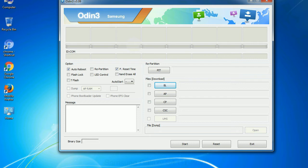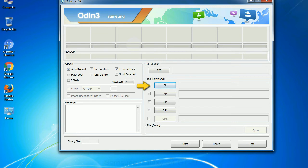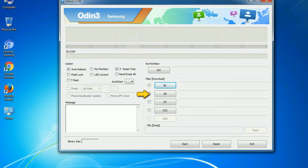And here is what different buttons mean and what they are used for. PIT: Partition Information Table. If you check the re-partition checkbox, you should also specify a PIT file to repartition the file system. Bootloader: This button is used to flash the device bootloader. PDA: It refers to the firmware build. You can use this button to select the ROM or kernel that you want to flash onto your device.